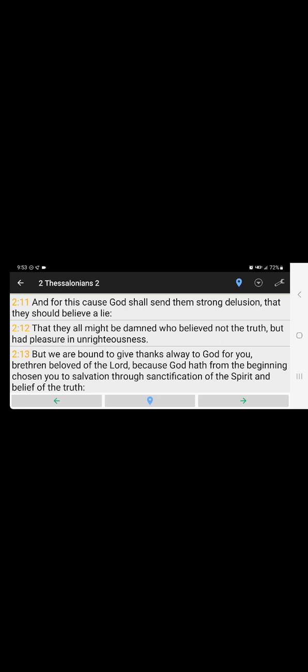2nd Thessalonians chapter 2 verse 11: And for this cause the Heavenly Father shall send them strong delusion, that they should believe a lie, that they all might be damned who believe not the truth but had pleasure in unrighteousness.